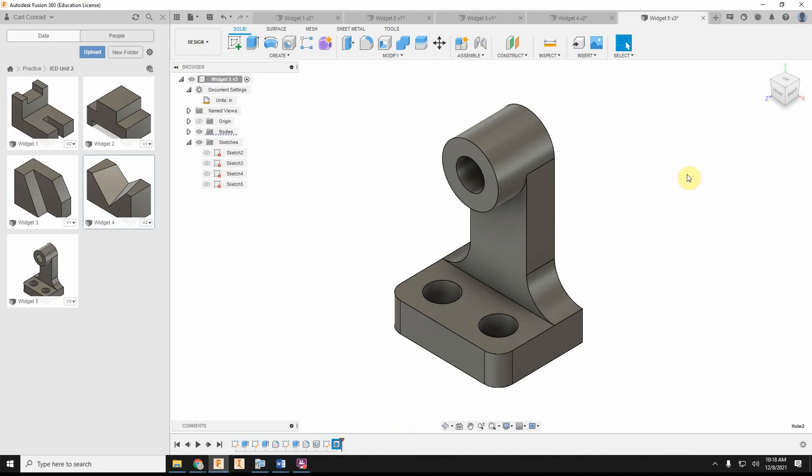So that is really all we have for the dimensioning and modeling part of this activity. Thank you.